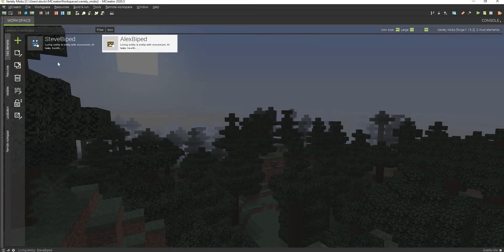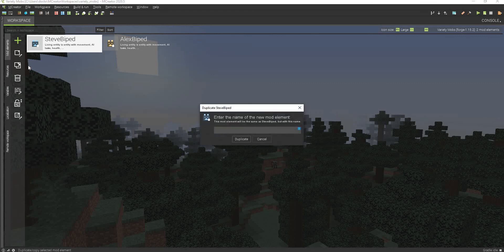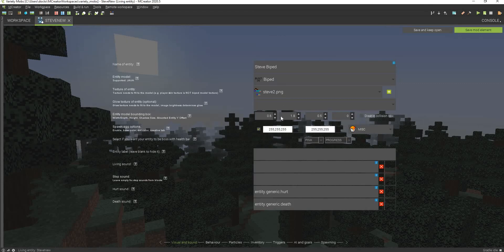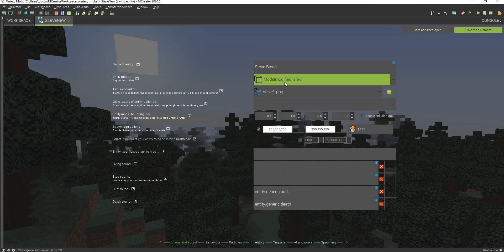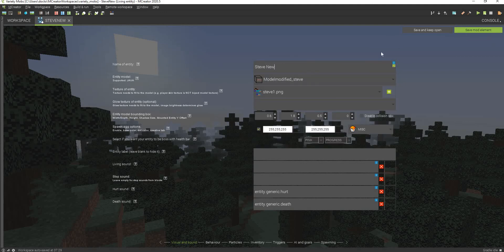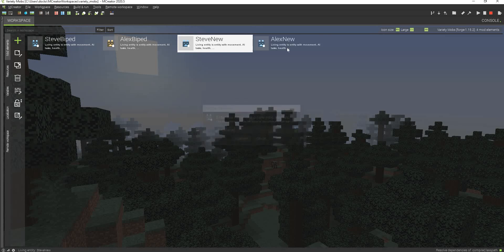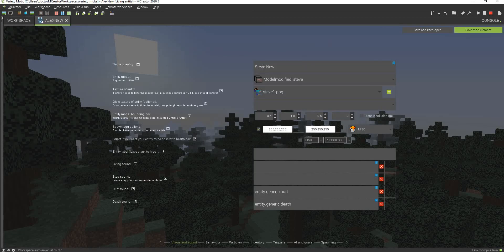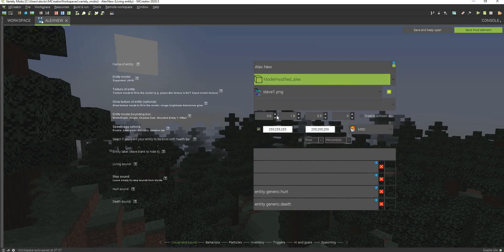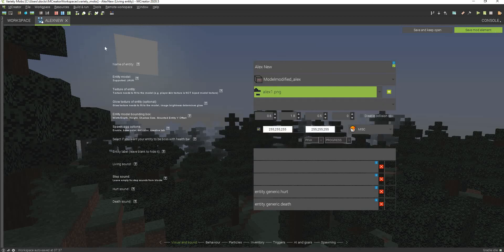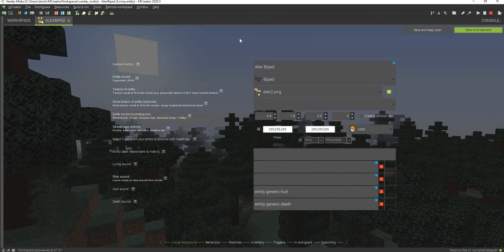Now I'm actually going to copy these and call this Steve New. I'm going to change the texture to our Steve texture, then go here and select our model — we have to make it the Steve model. I'll call this Steve New. Once we duplicate that, we'll call this one Alex New. Then we can change the model and change the texture. Now just making sure everything is complete — yes it is.